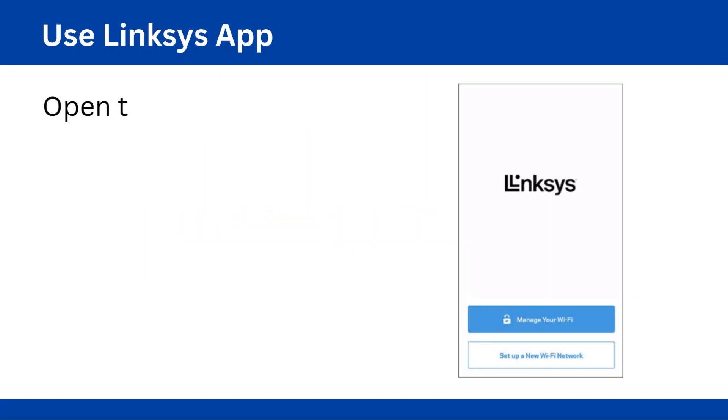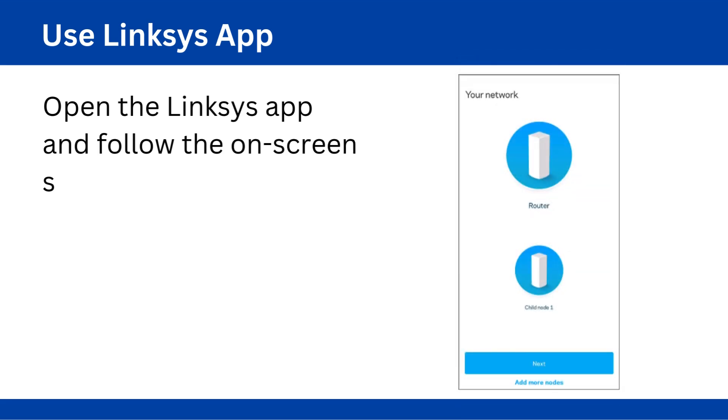Use Linksys app. Open the Linksys app and follow the on-screen setup instructions.